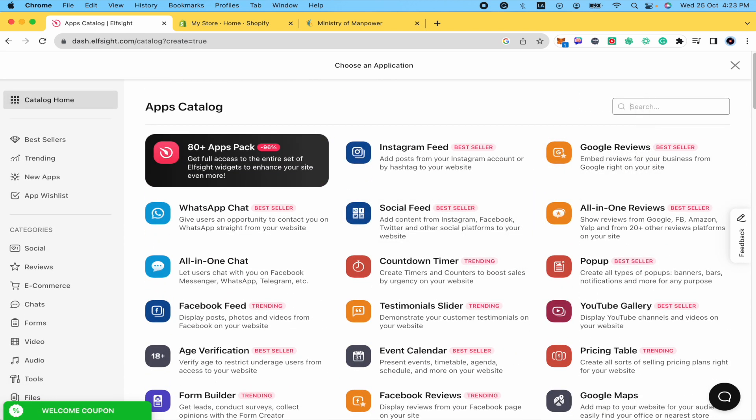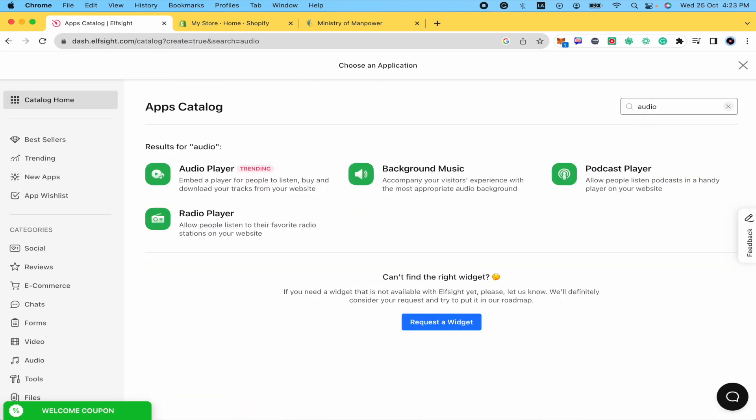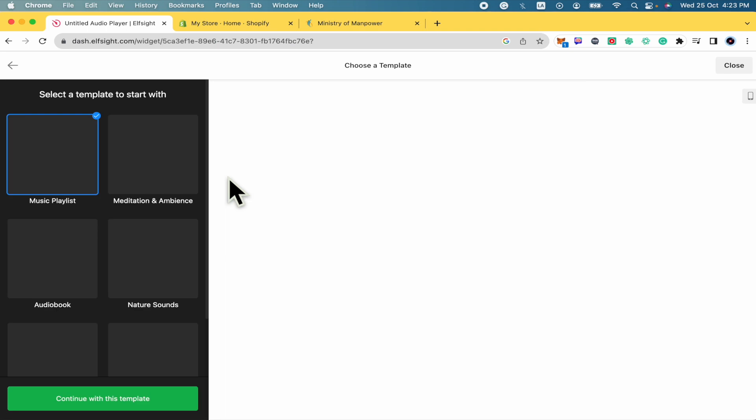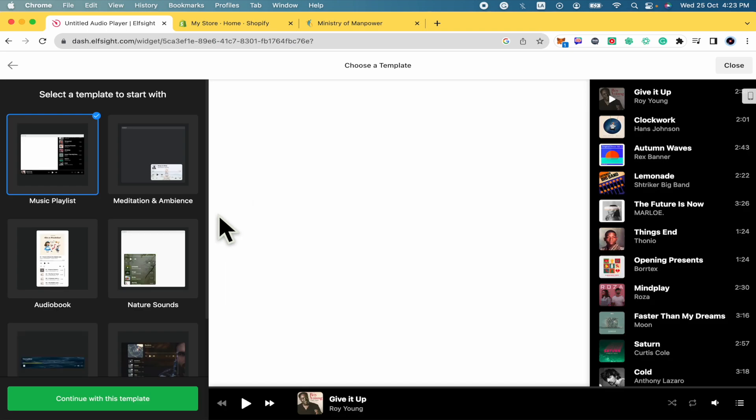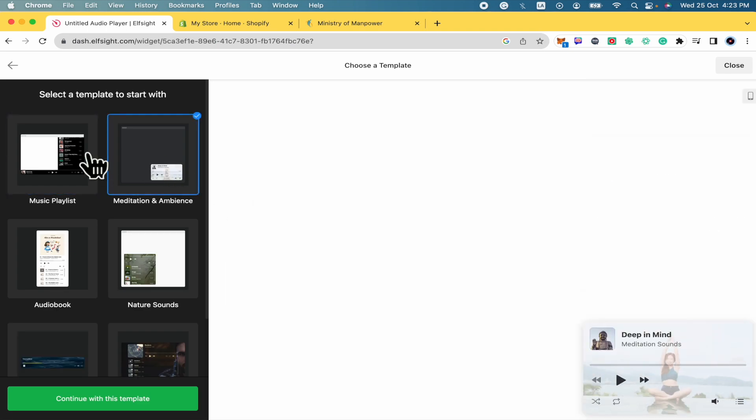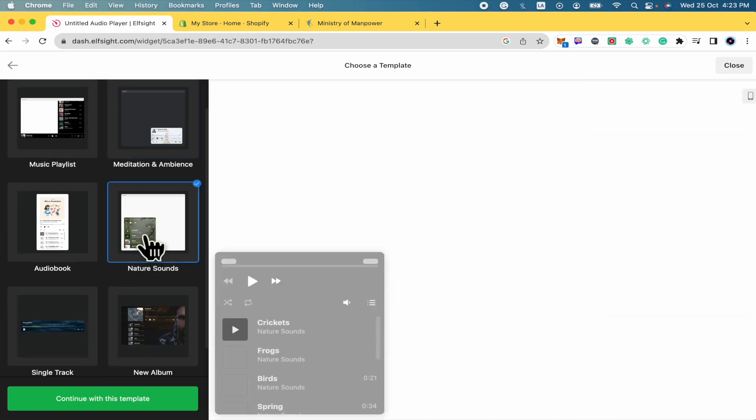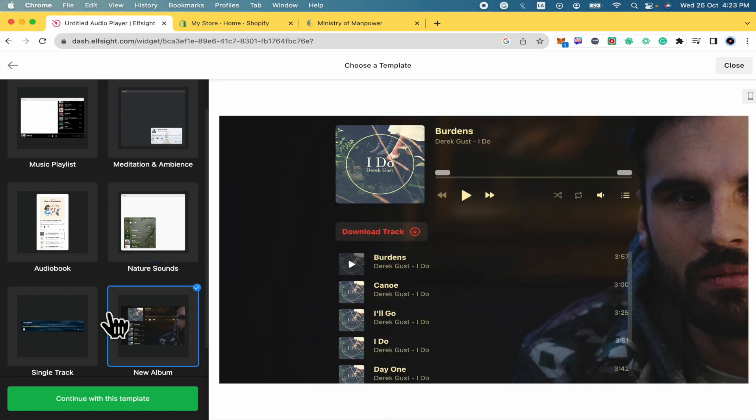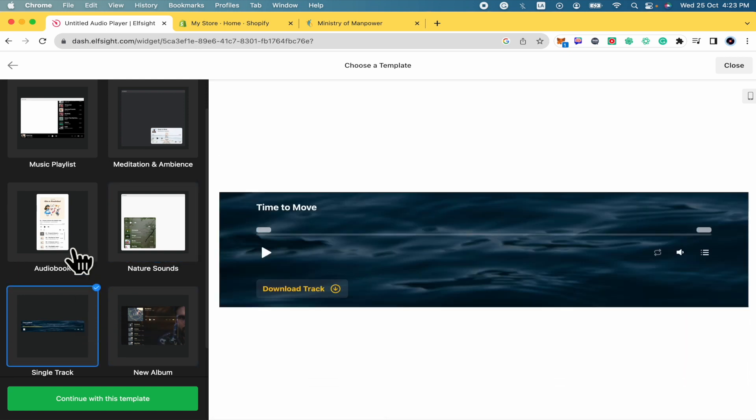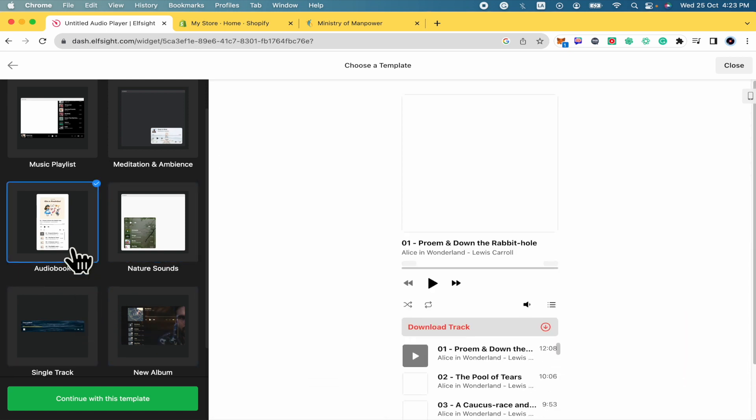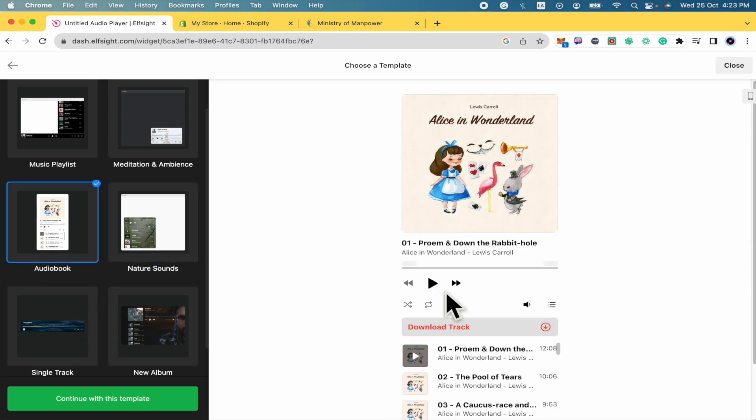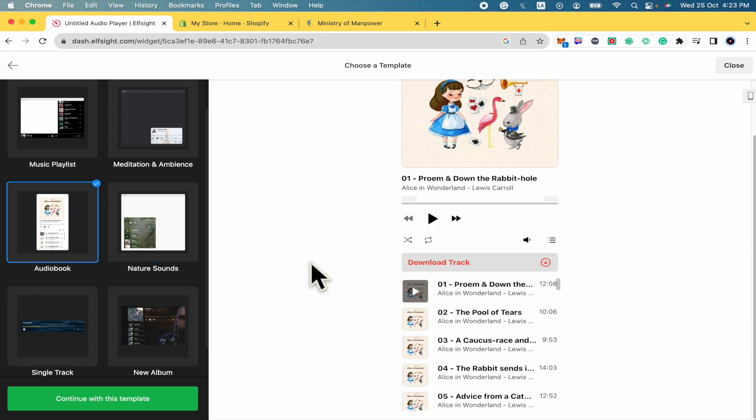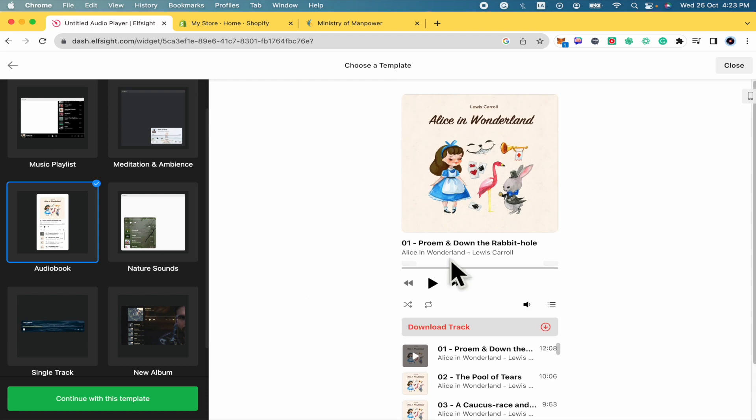By now I'm just going to type the word audio and now I'm going to select audio player. First thing you must do is choose a template, so how this is going to be showed into your website. I'm going to select this one. I like it.